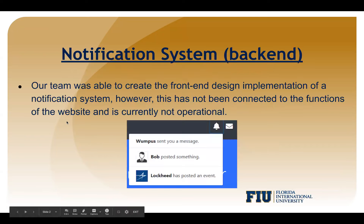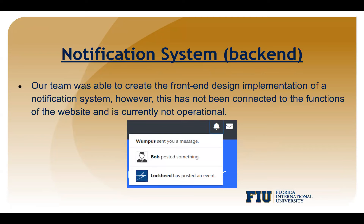The first shortcoming is a backend for a notification system. Our team was able to create a front end design and implementation of a notification system, but it has not been connected to the functions of the website, so it's not operational.